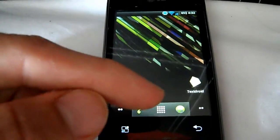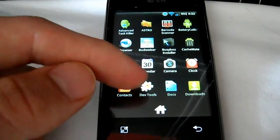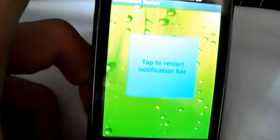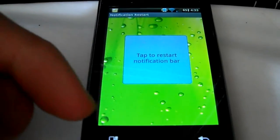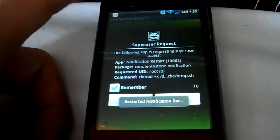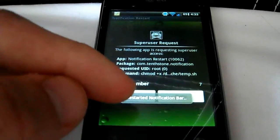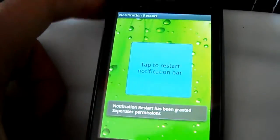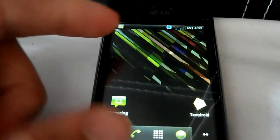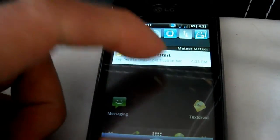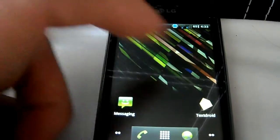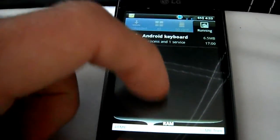When you first apply a theme, your notifications are going to be gone — your notification widgets like wireless and whatever else you have up there. Download an app called Notification Restart, tap that button and it'll restart your notifications straight away. Or you can reboot your phone, or download Root Toolbox which has a restart option as well. Hope you enjoy this — plenty of themes to install, peace.